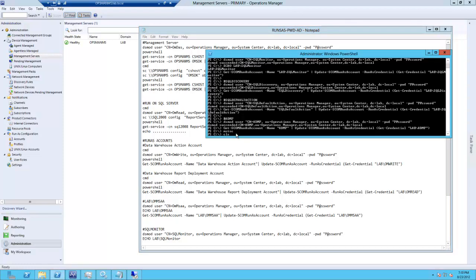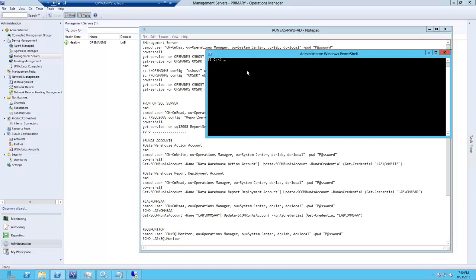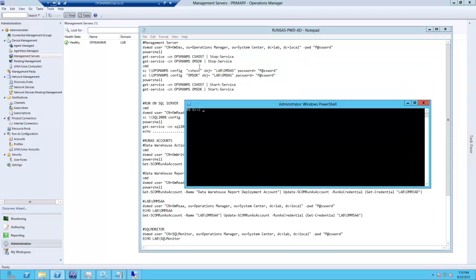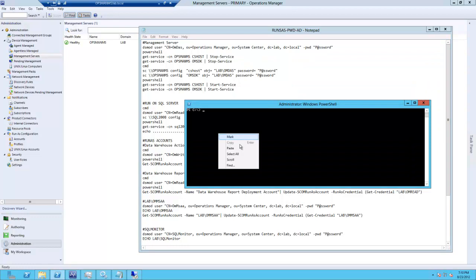All right, so let's proceed with the Opera Engine Manager DAS account.